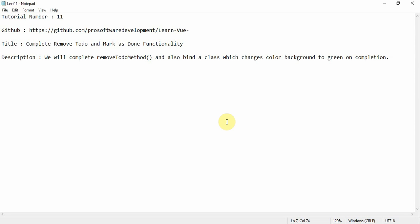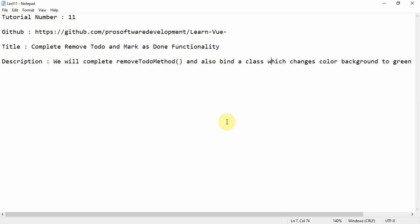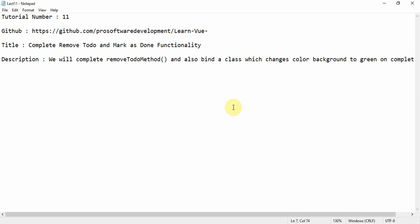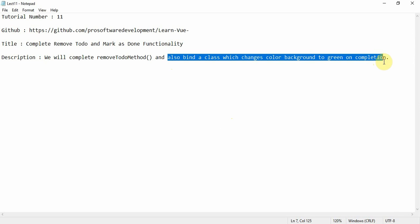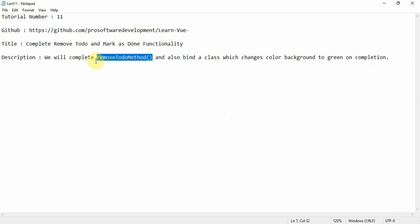Welcome to tutorial number 11. In this tutorial we are going to complete the remove todo and mark as done functionality. We will complete the remove todo method — also called delete todo — and bind a class that changes the background color to green on completion. We'll make sure the app works perfectly fine.